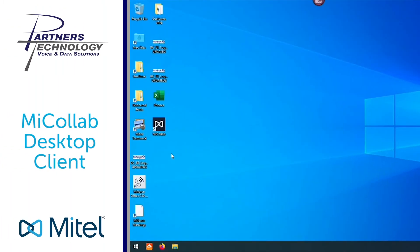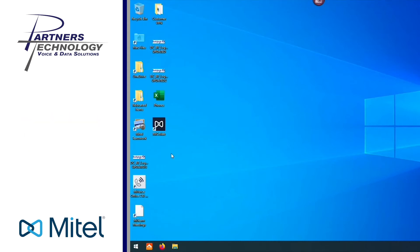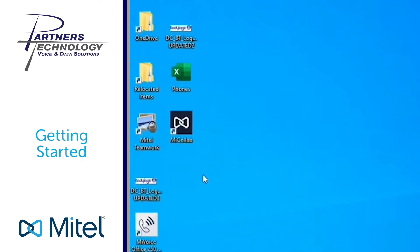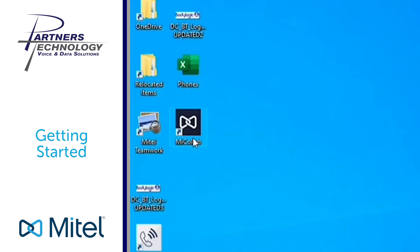Hello everyone. We are doing training today on the Mitel MyCollab desktop client. You will see an icon on your desktop for the MyCollab client that looks like this.